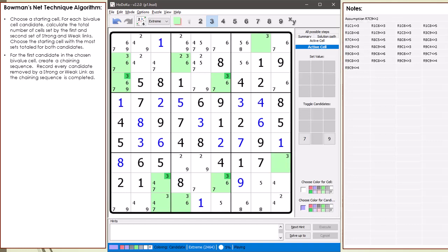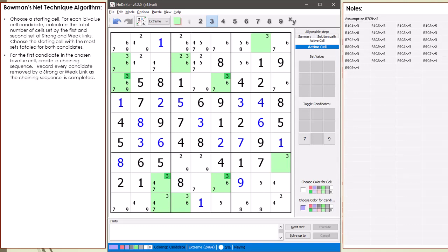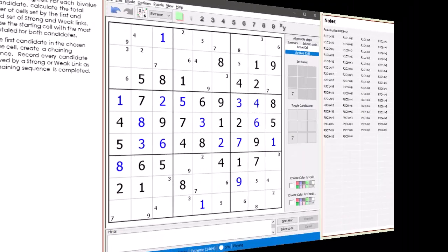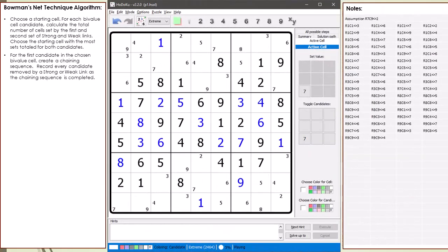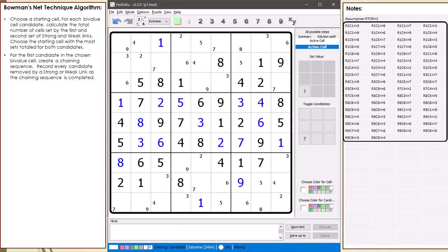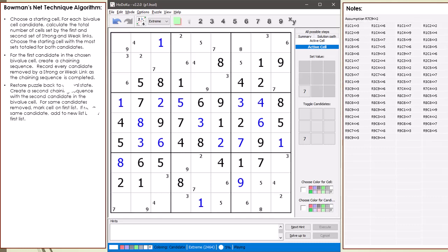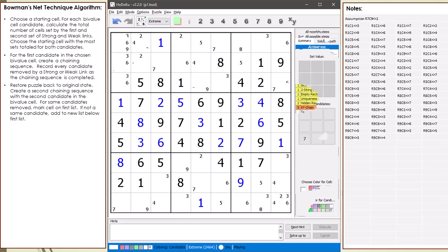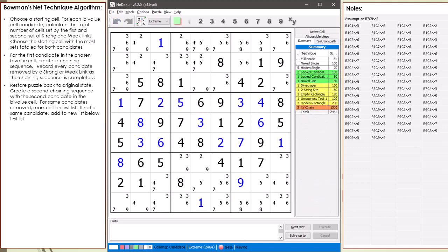I'm going to go off and complete the chaining sequence and continue to record all the candidates removed by strong and weak links. I'll be right back. I'm back. At this point, our chaining sequence has completed. All the candidates removed by strong and weak links have been recorded. I've updated the algorithm notes on what to do next.